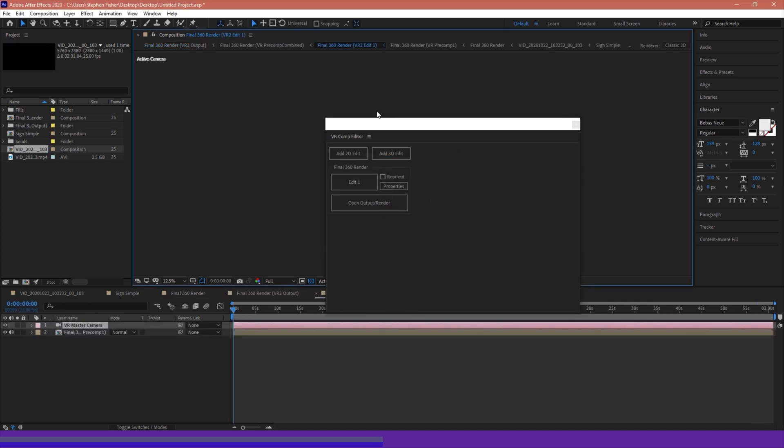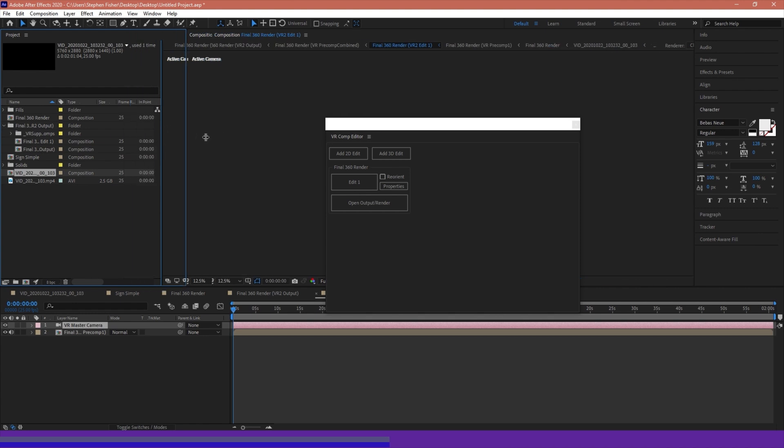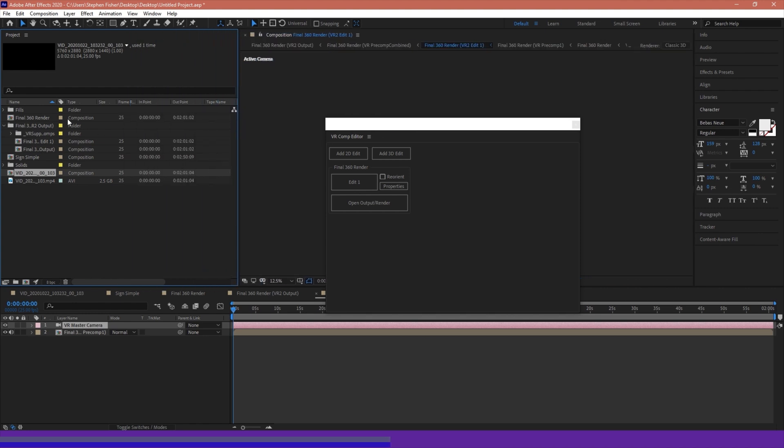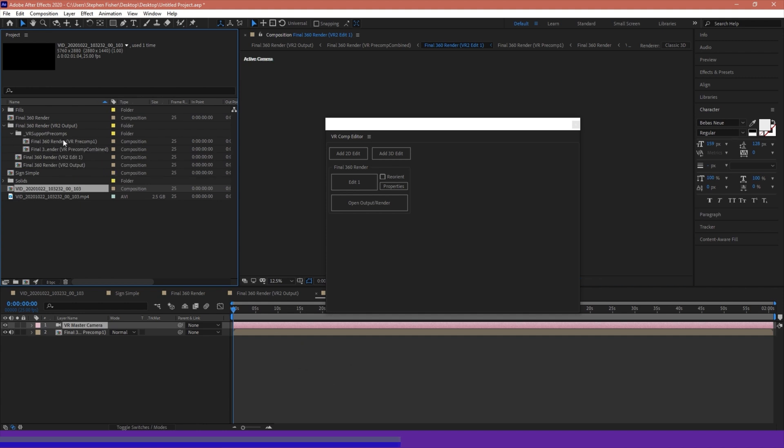I'm just going to add 2D Edit. This will now create a new folder. We'll notice over in our project, we have this folder called Final Free Output. Let me just start this up. We've got a final 360 render folder. Inside there is our VR Edit 1, our VR Edit 2, which will also open up down here, alongside this little support pre-comps folder.